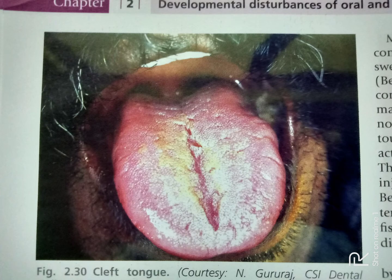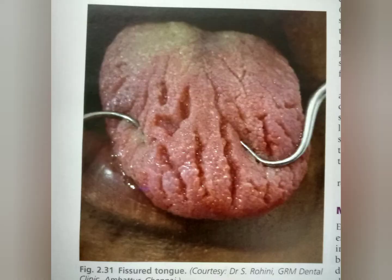This is cleft tongue. This is fissured tongue — so cleft and fissured are distinct entities.